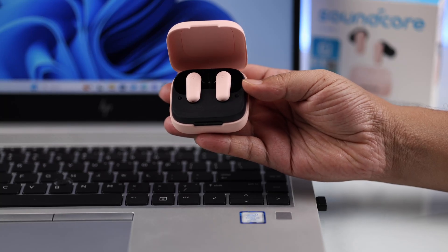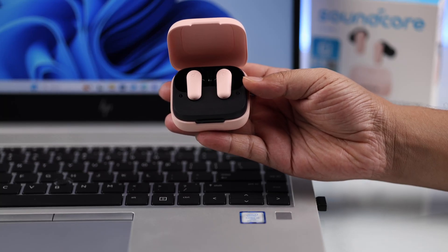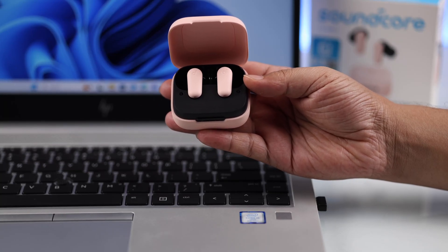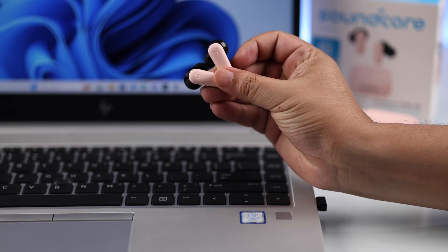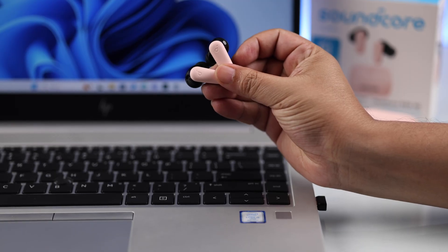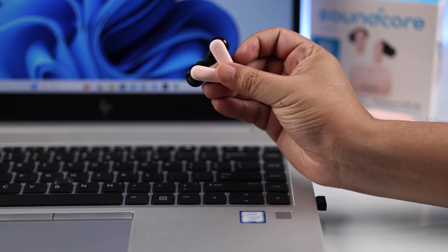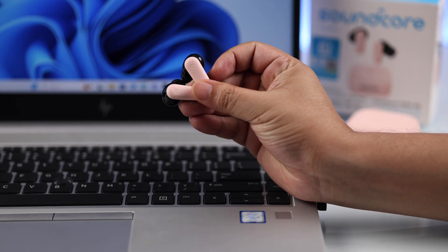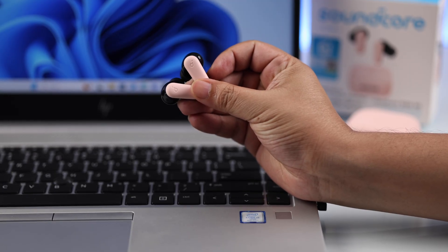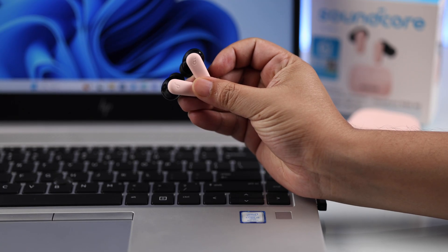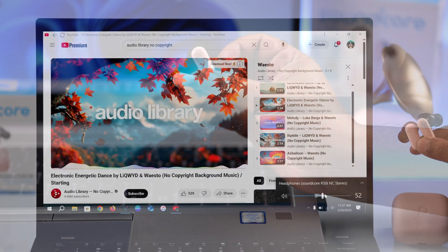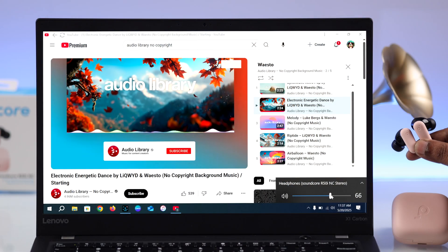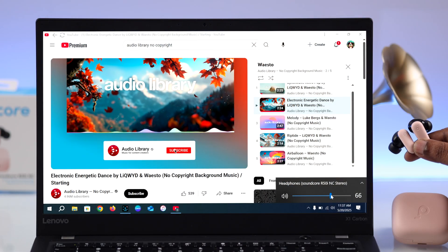Hey, what's up guys. In today's quick tutorial I'll show you how easily you can connect your Anchor Soundcore R50i NC TWS earbuds to your Windows 10 or 11 laptop, computer, or PC, whether you're working, gaming, or listening to music.